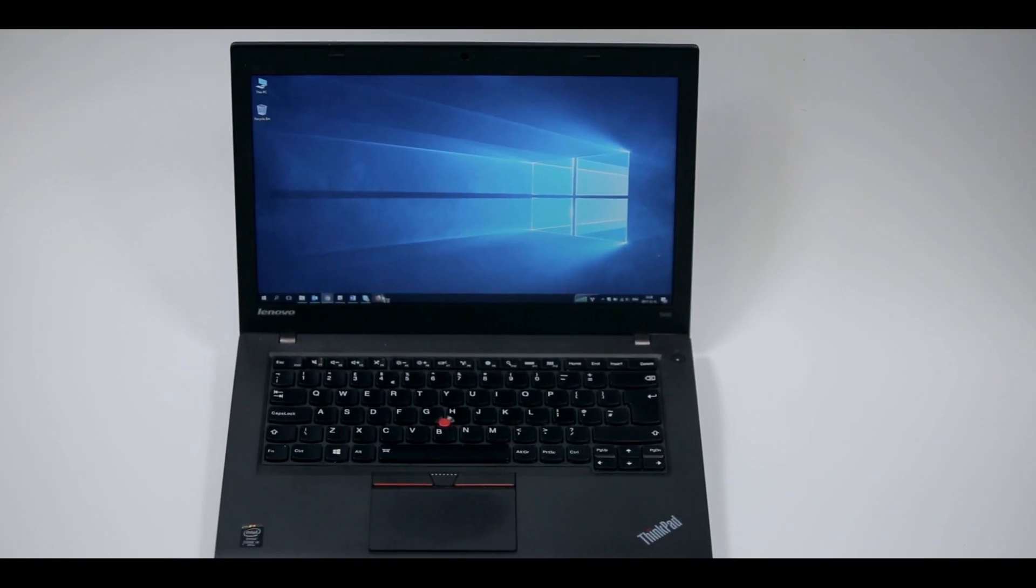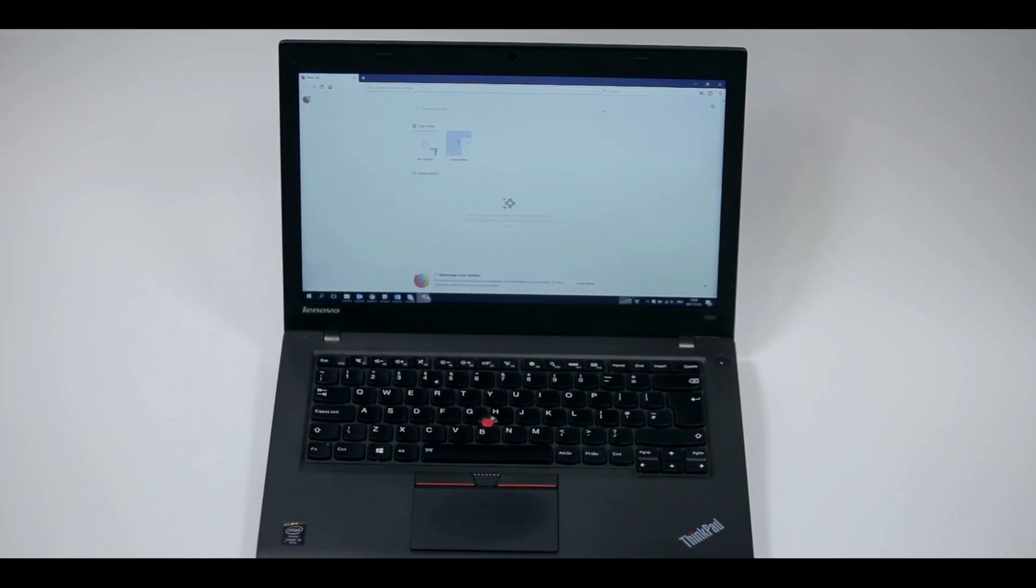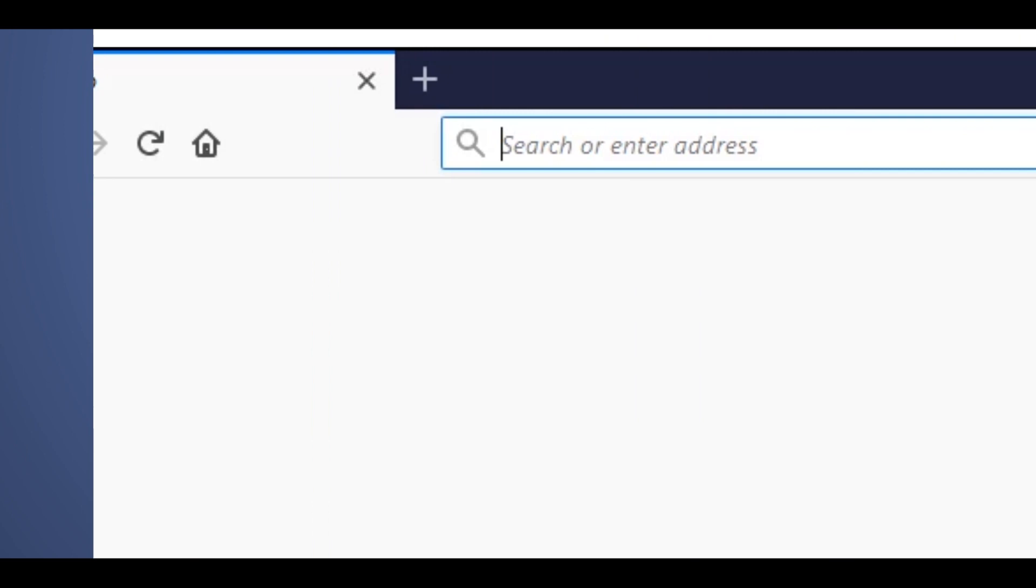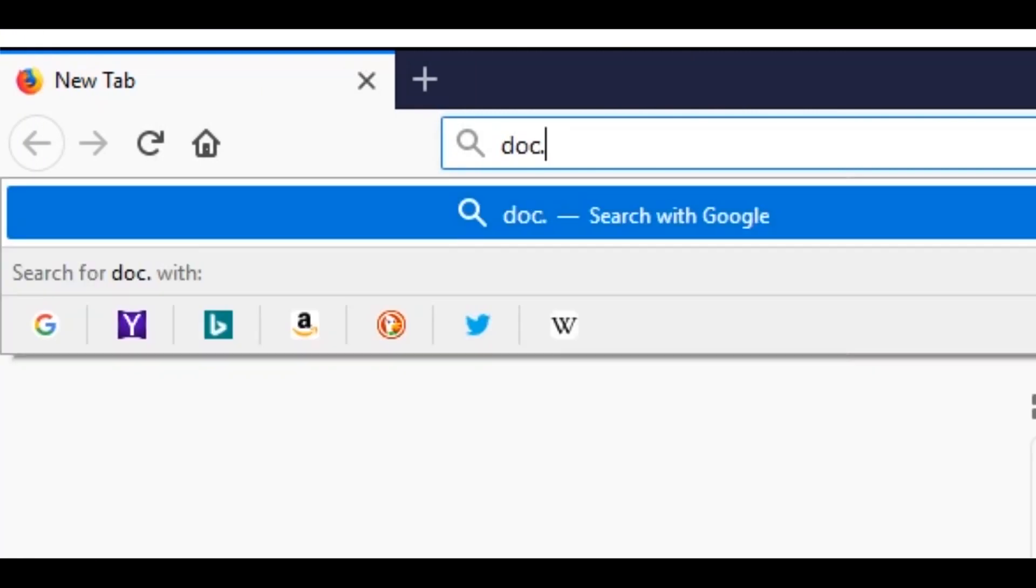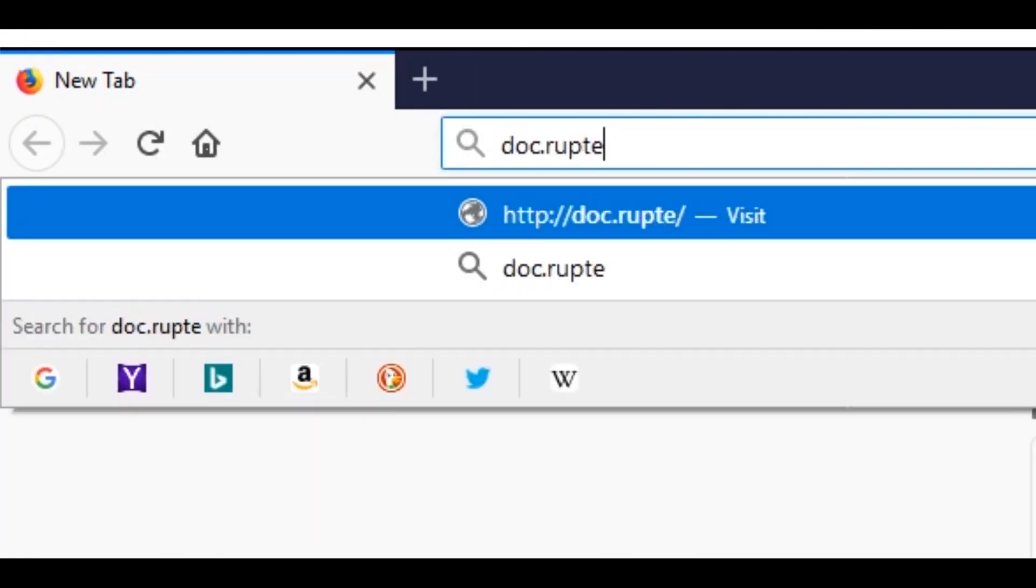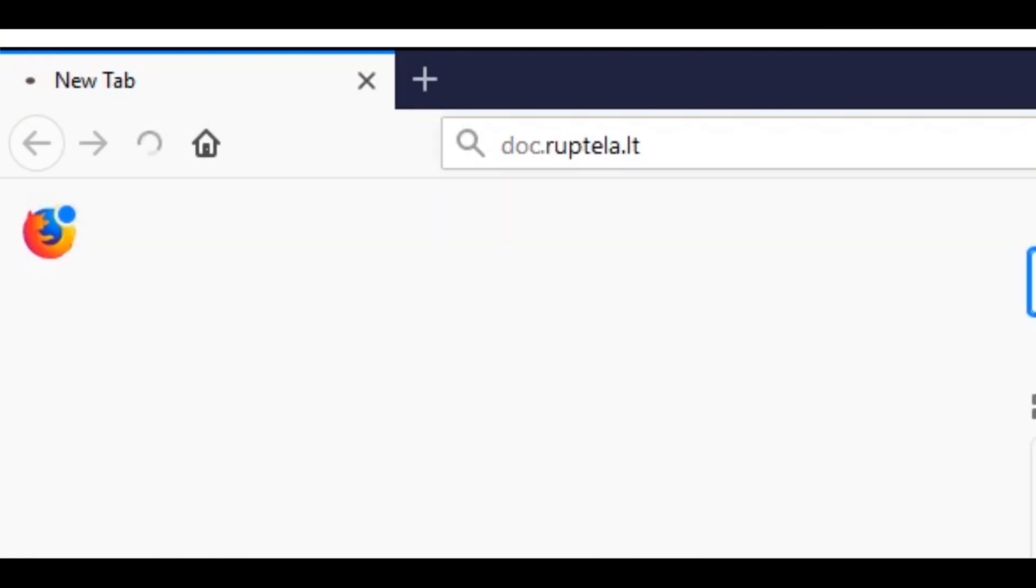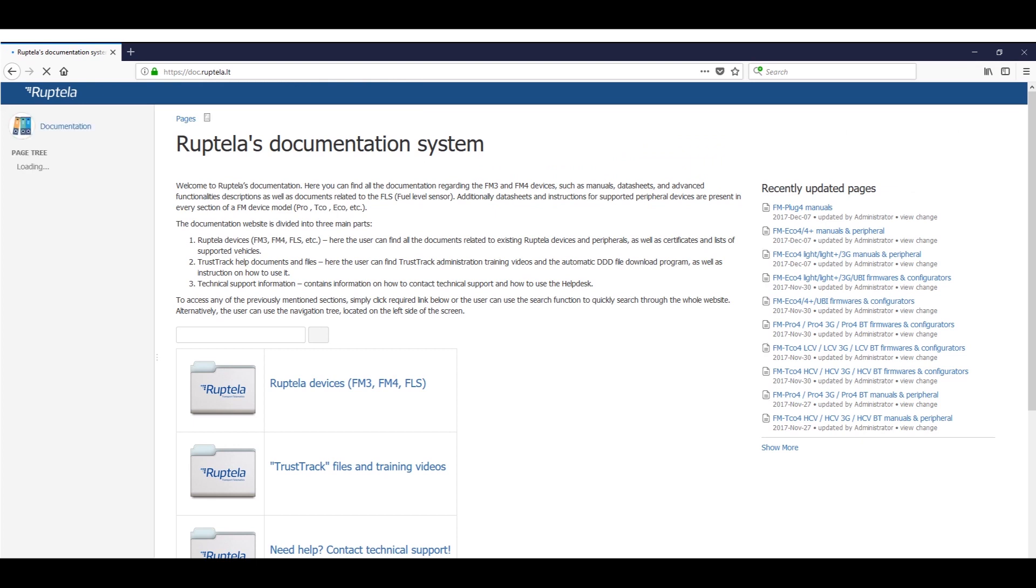The main and only website for getting all the documentation and tools is doc.ruptella.lt. First of all, we need to download the newest firmware and configurator pack.